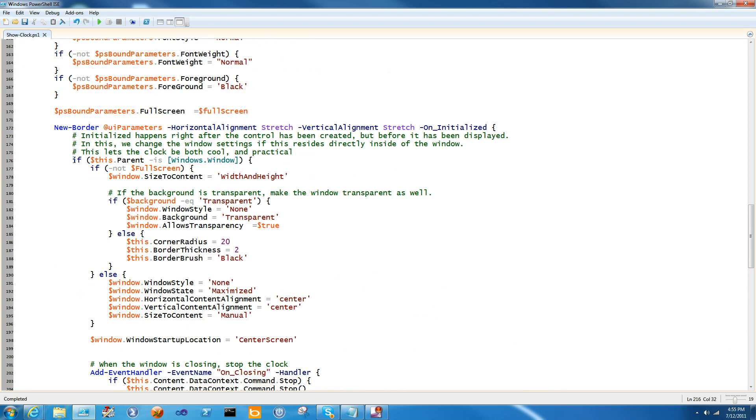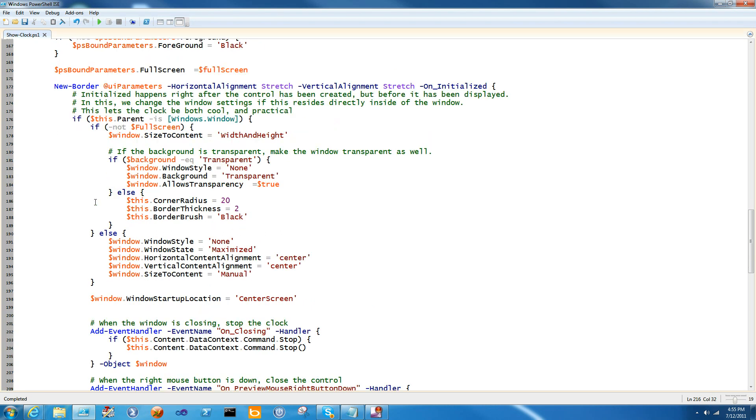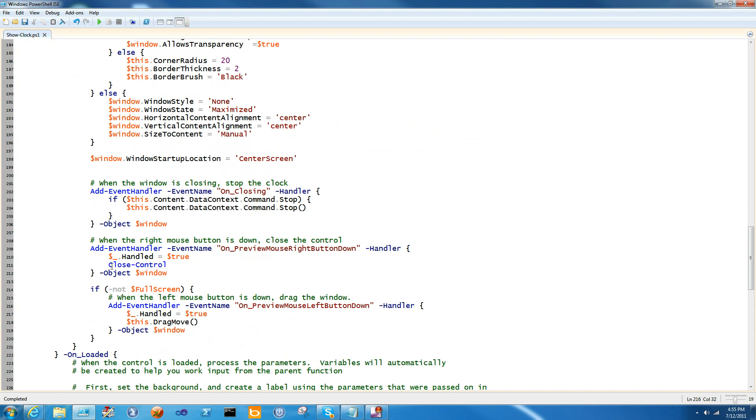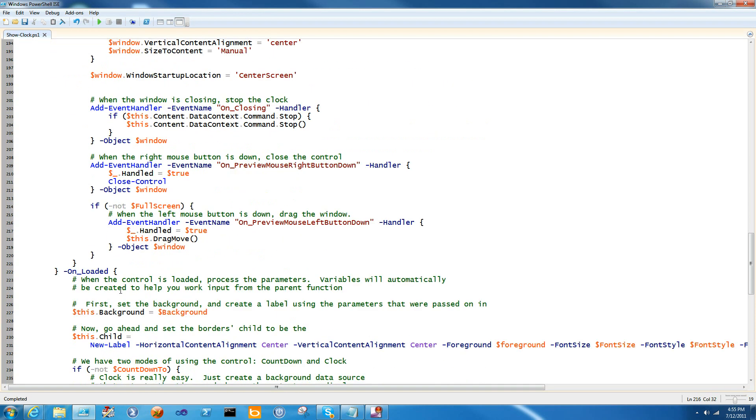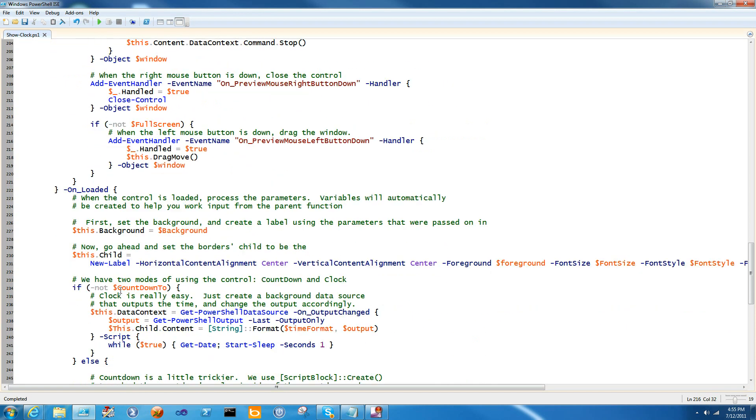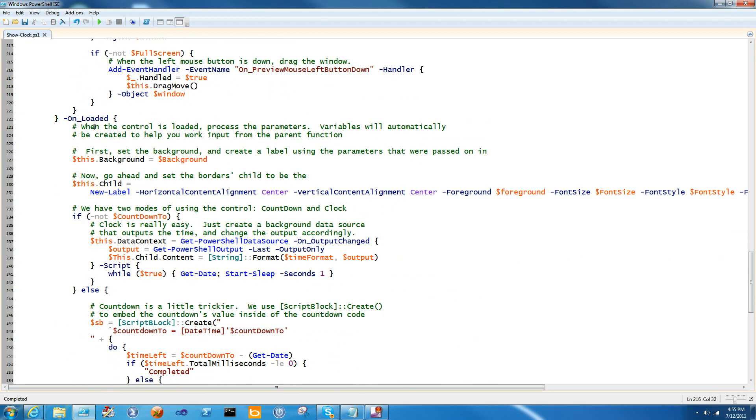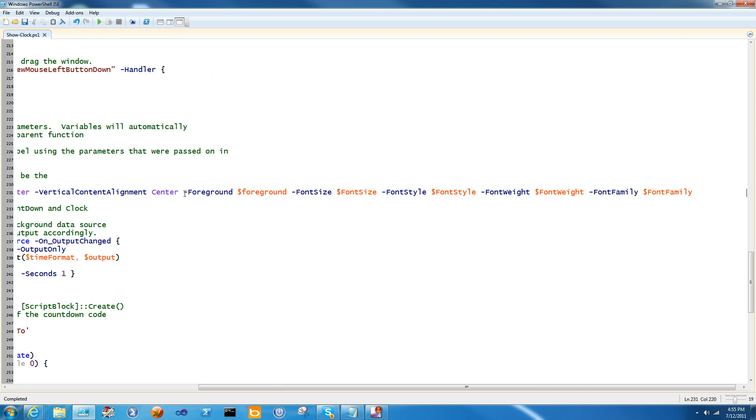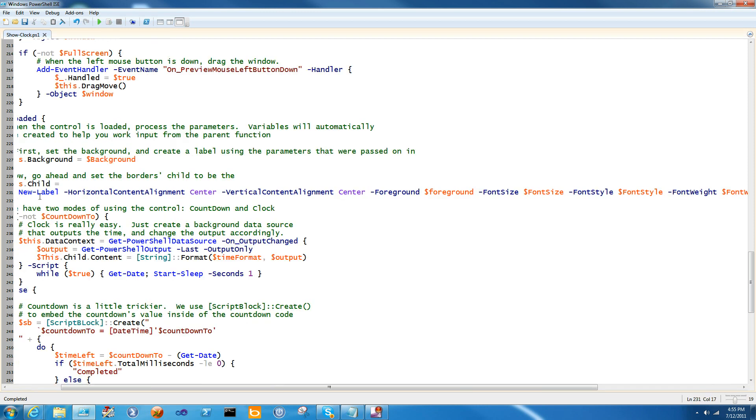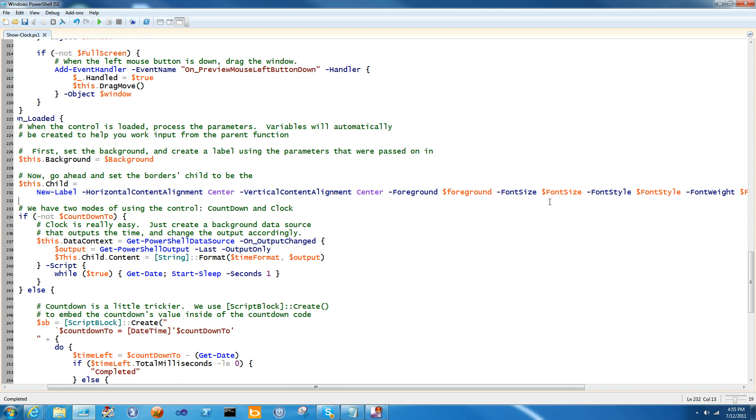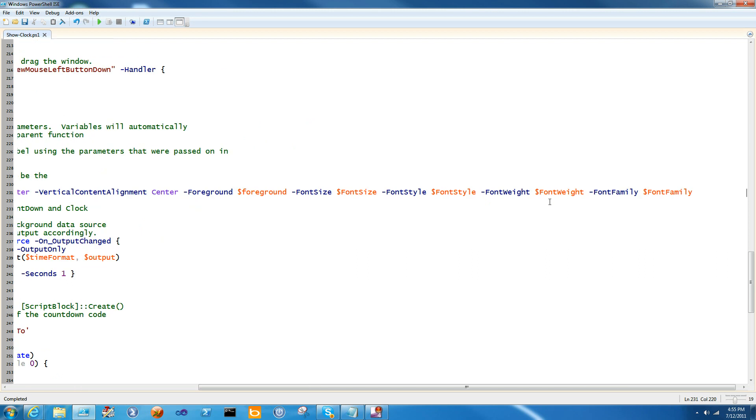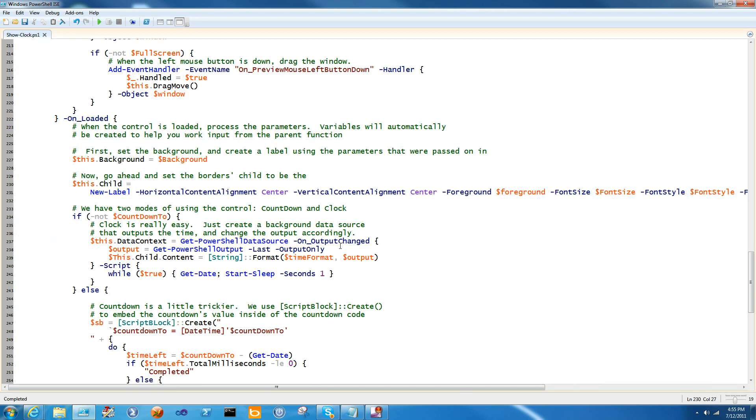Initialized is great if you need to change the way the window displays if your control wants to act special, if it's the only thing in the window. But the more common are cases being in the window with other things. So when I'm loaded, I go ahead and I set the background to $Background. Again, I'm getting this automatic variable because it was put in PS bound parameters. And I'm creating a child. And this child uses most of the automatic variables. It just goes ahead and creates a new label with centered alignment. And it goes ahead and it puts that inside of the border.